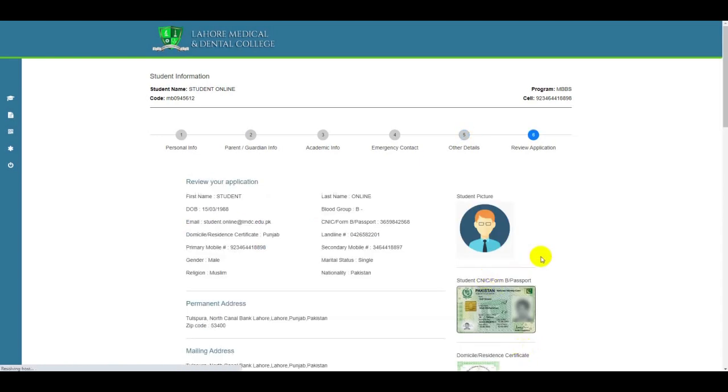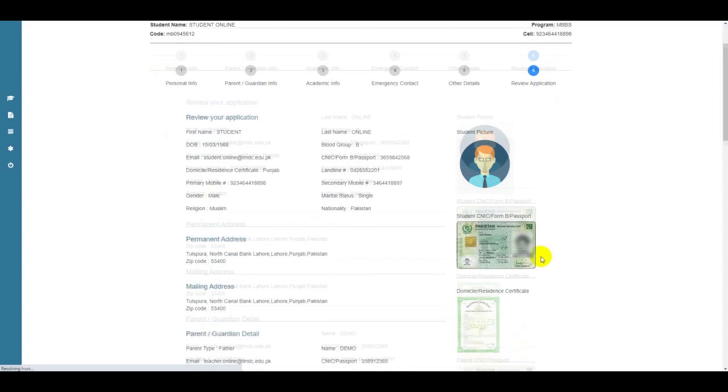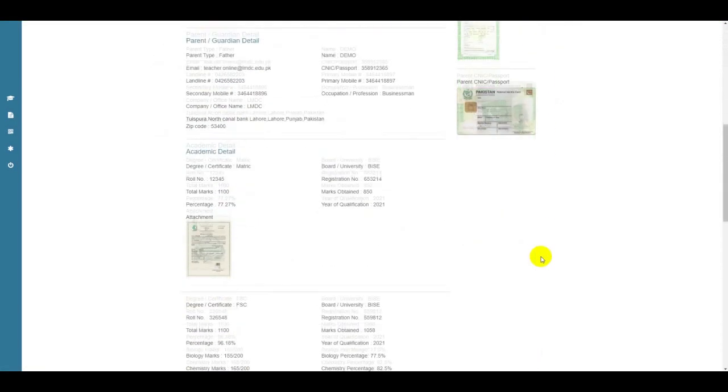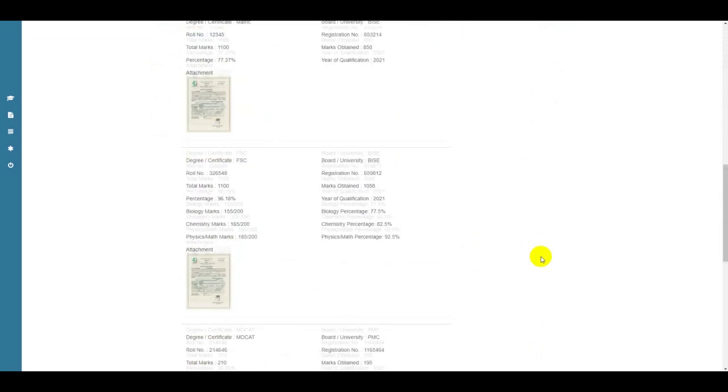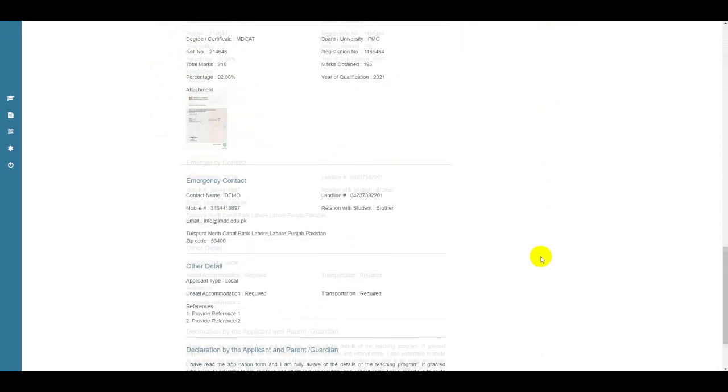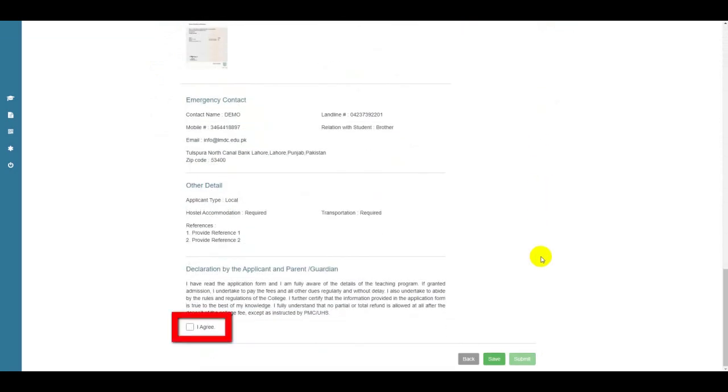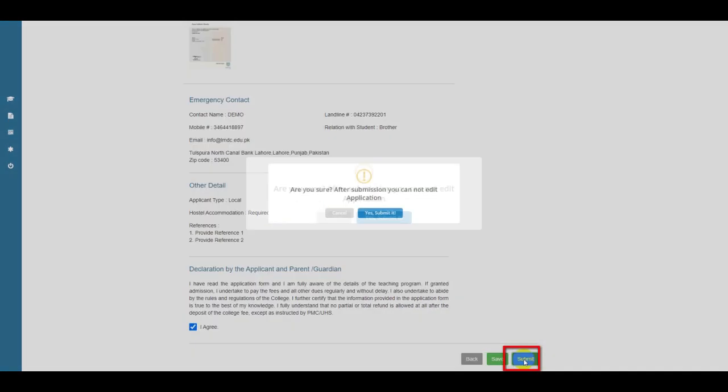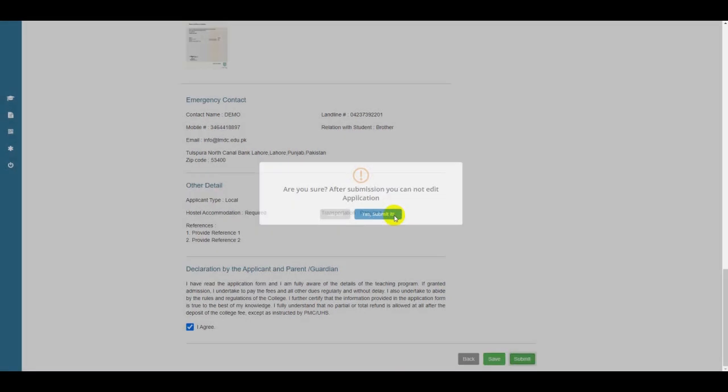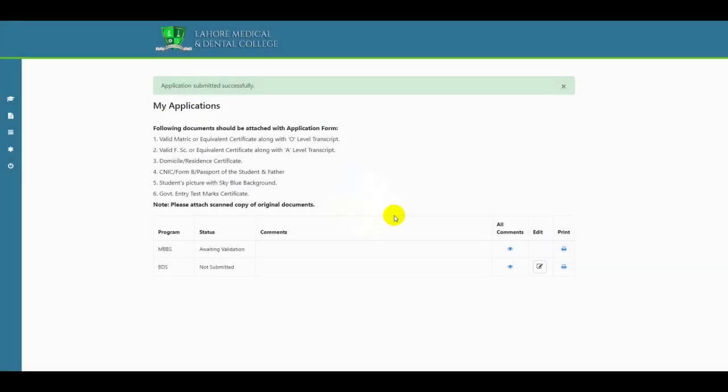The sixth step is the last, which requires you to review your application. Make sure you have added all the correct details and documents as after submission, you will not be able to make any changes.